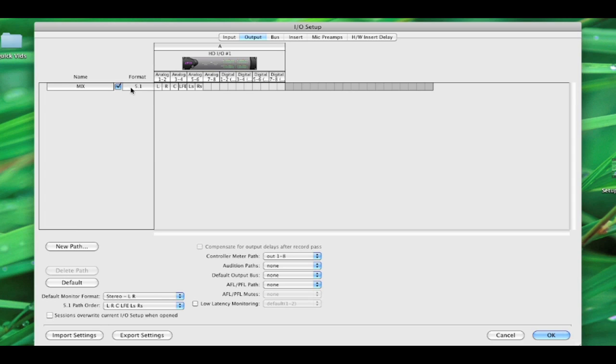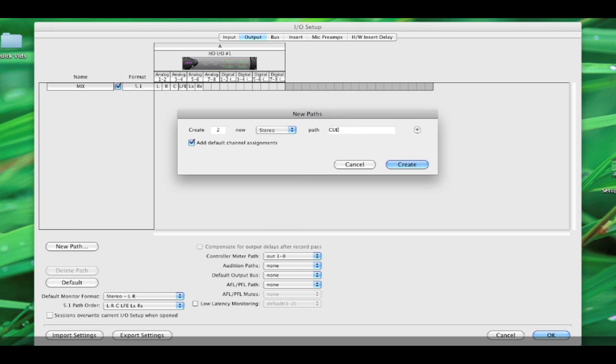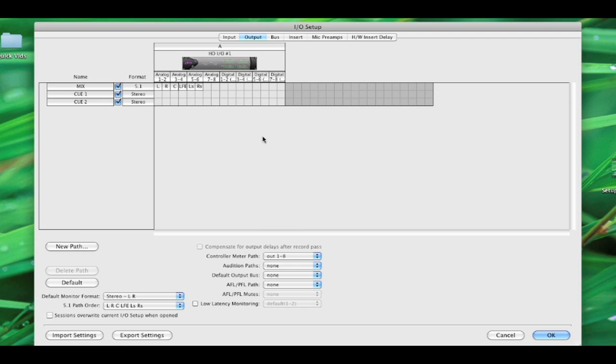While we're in here, we'll add a couple cues. Give me two stereo cues. And we're going to just route those to our digital I.O. Okay. Cool.